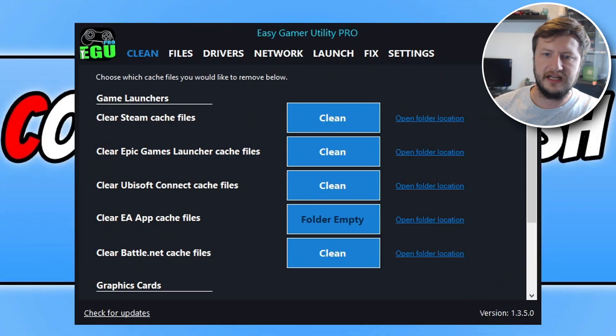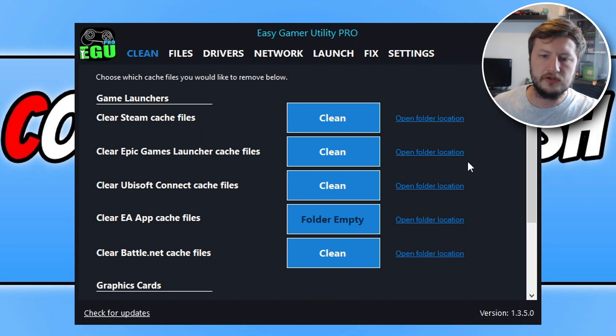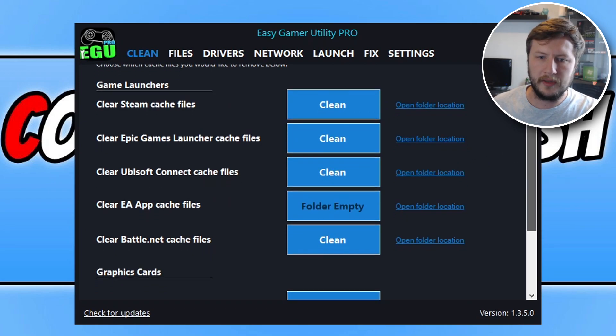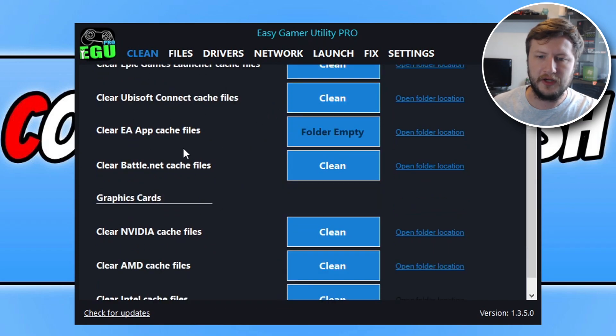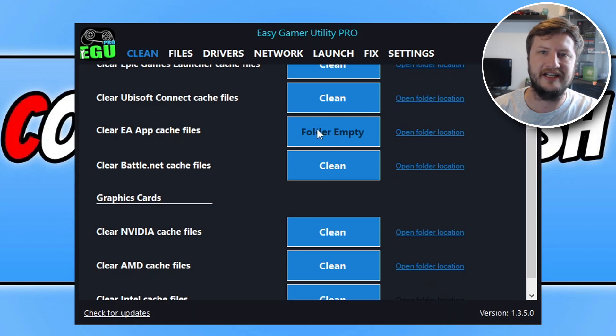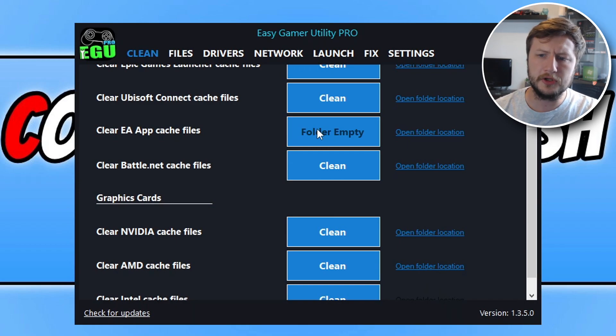But before we jump into how you can do this, the first thing that I want to show you is Easy Game Utility, which is a program that I created. So as you can see it is on my screen at the moment. Once you have the program open, if you do download it, go all the way down to the bottom here on the clean tab and then find the EA app cache files option. So mine is currently actually empty because I just cleared it on the last video that I did. But go ahead and click on clean.